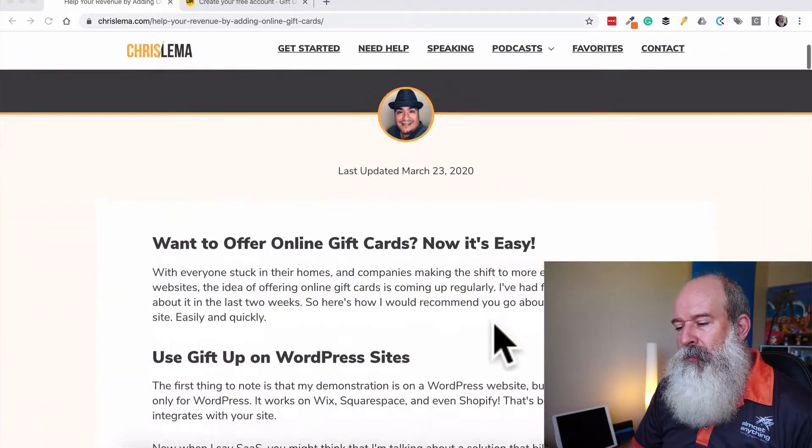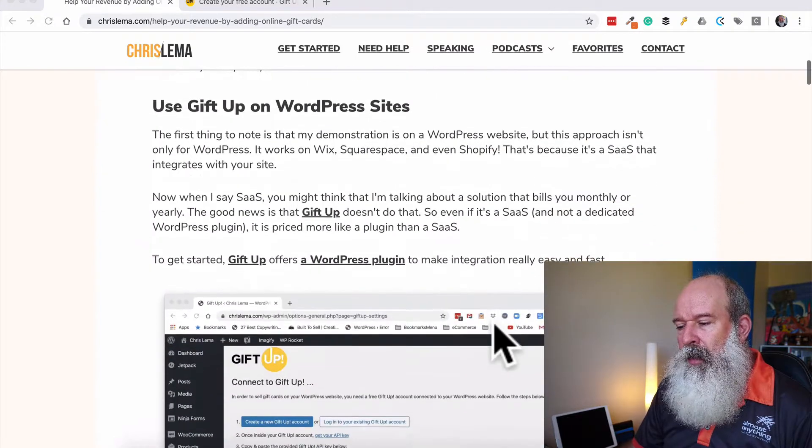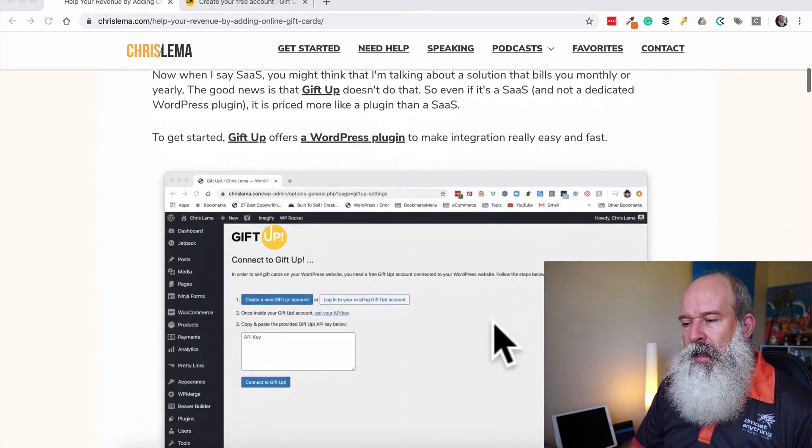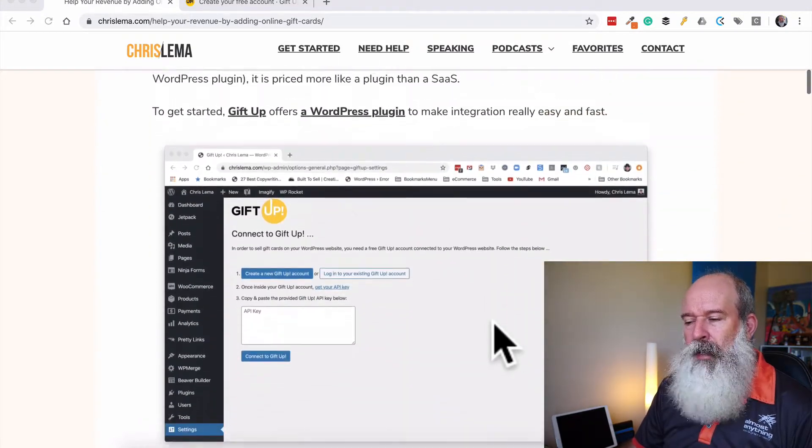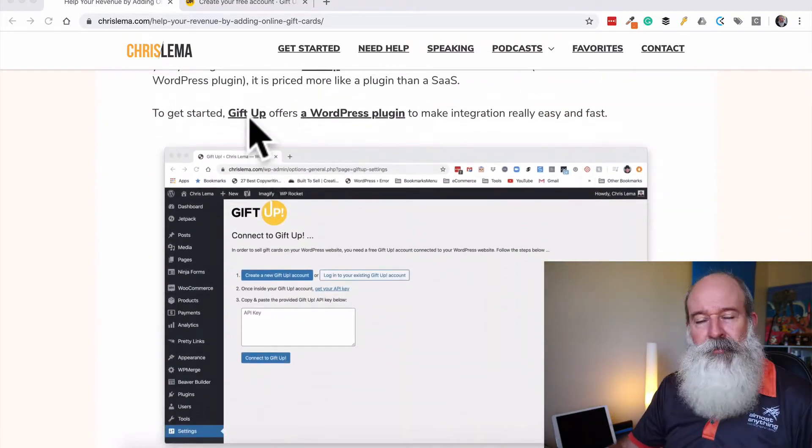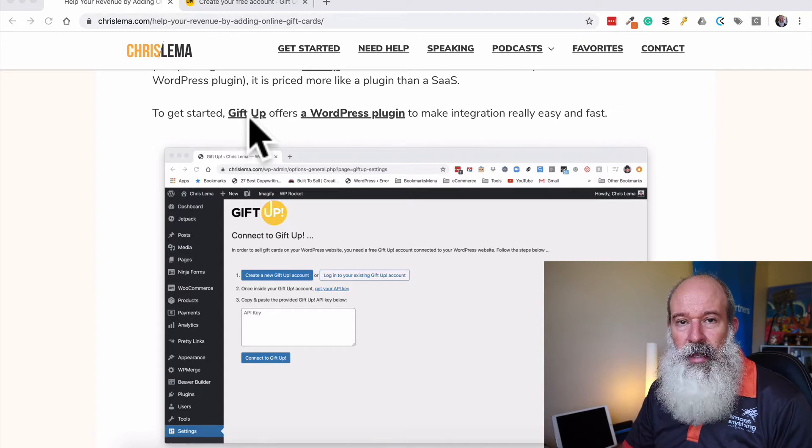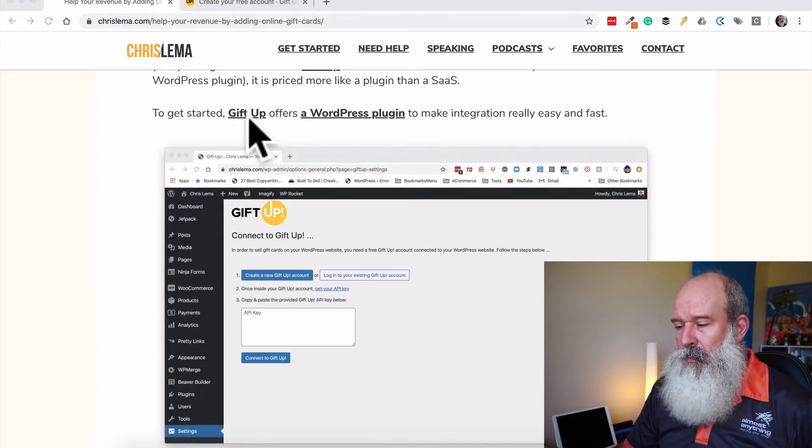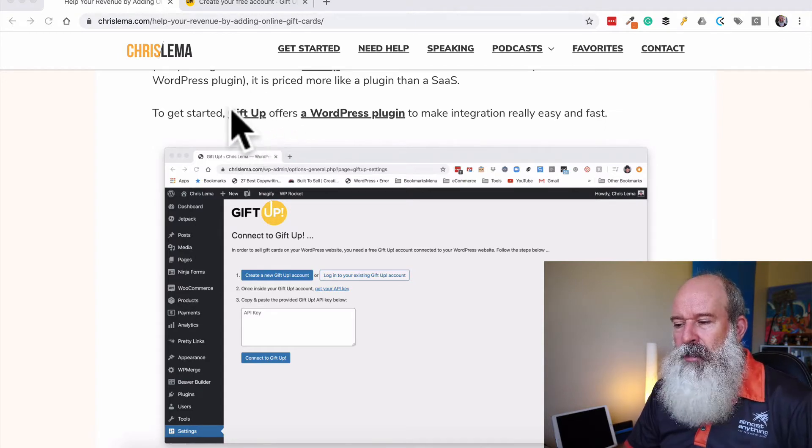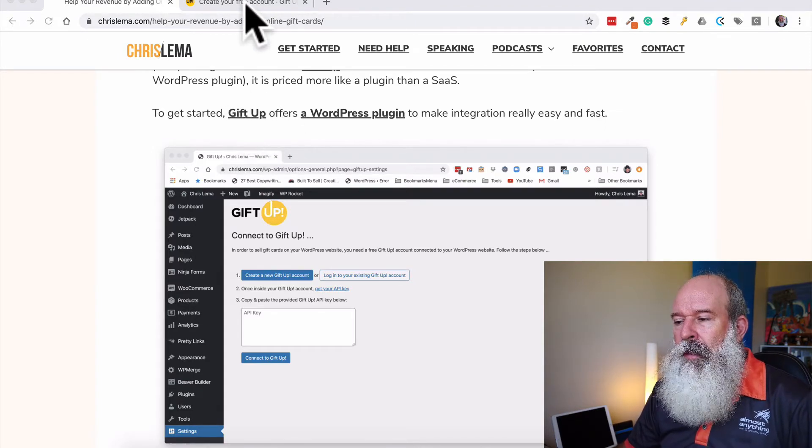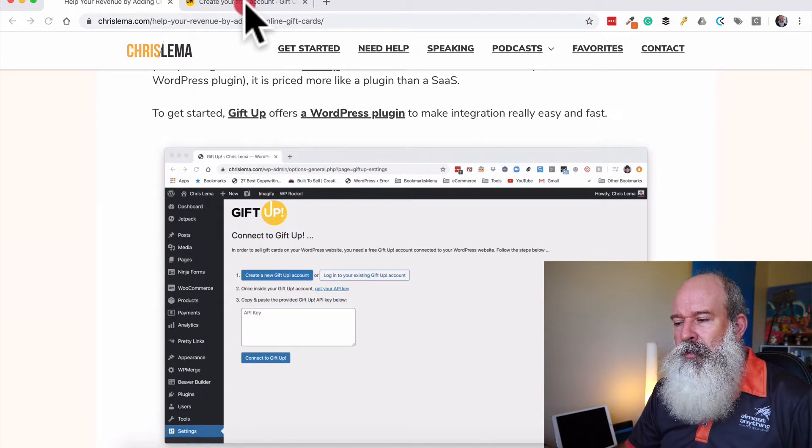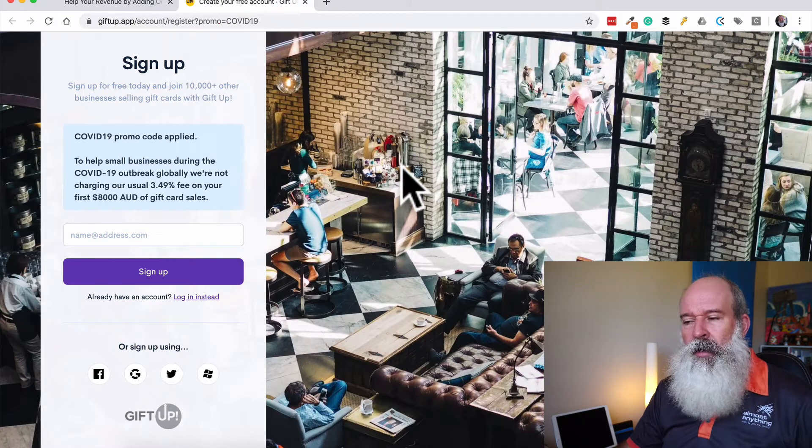So first of all, as we come down through here, he's using a third party platform called GiftUp to do it, which because they're doing all the heavy lifting, it makes it a lot simpler to actually do.